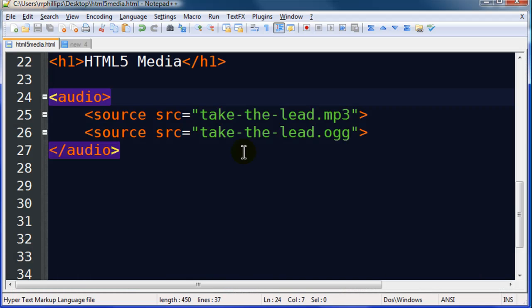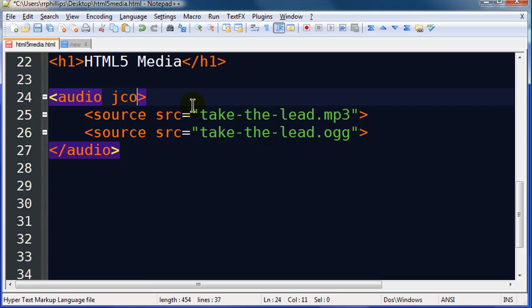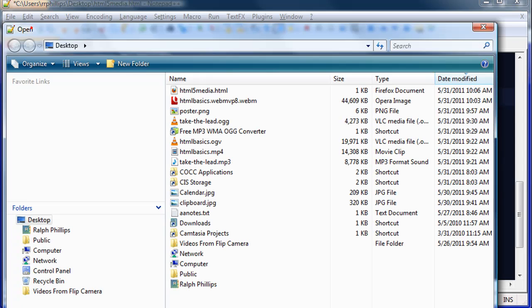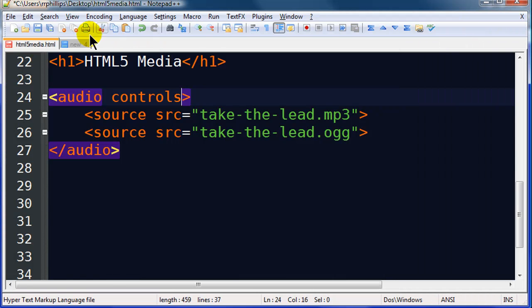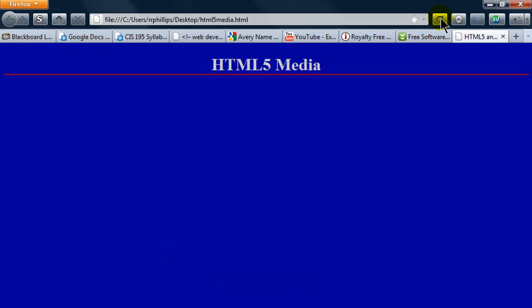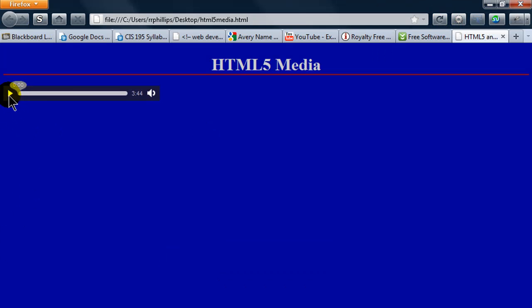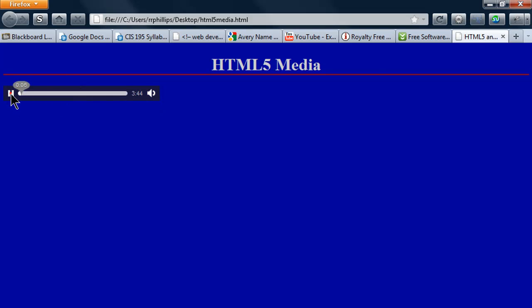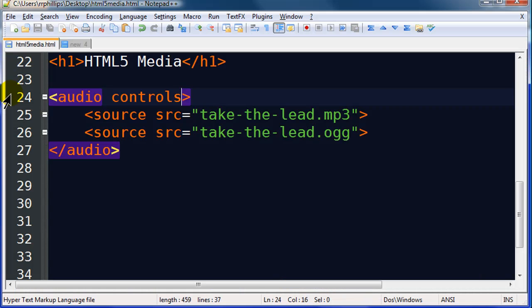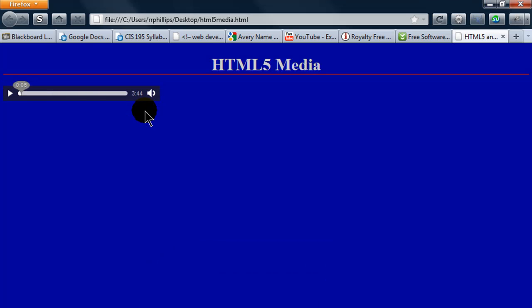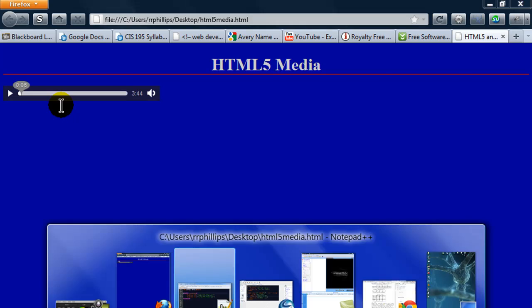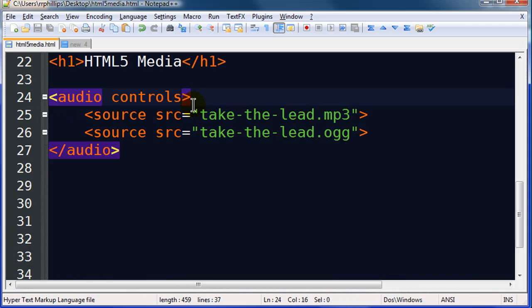So I'm going to add the controls attribute. There we go. Close that. Save. Refresh. So now I've got some controls here and I can hit the play button. I can see the countdown timer and I can even control mute. Oh, by the way, these controls are going to look a little different depending on the browser in question. So I've got that taken care of.